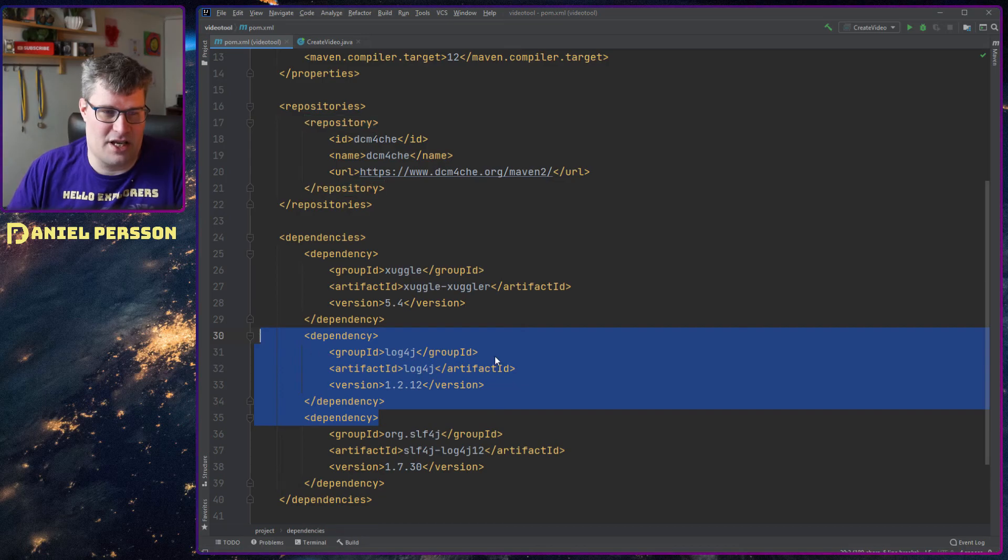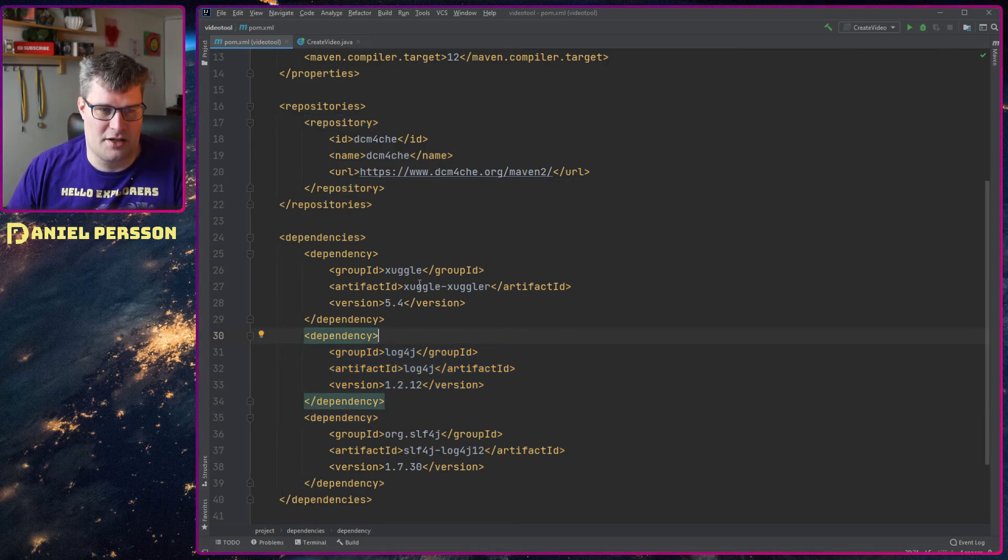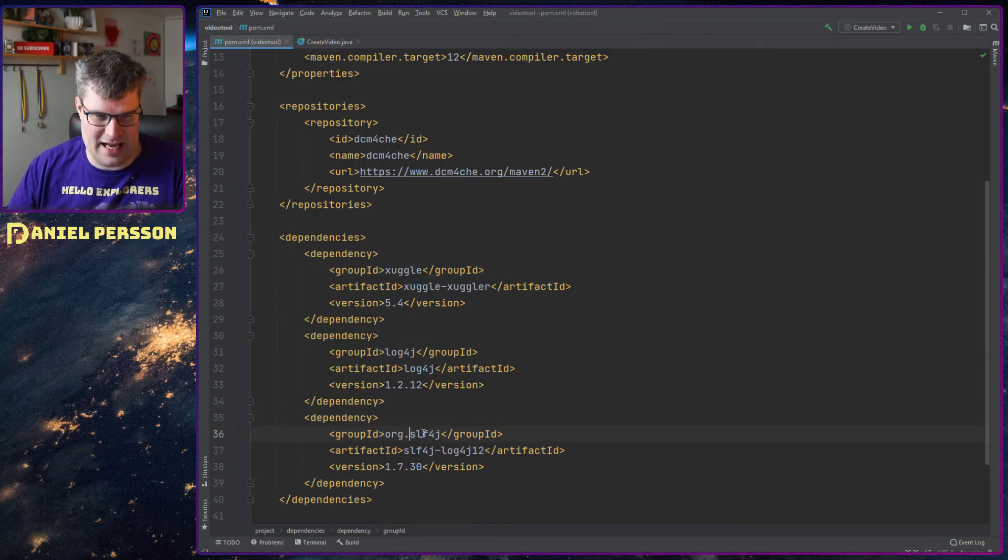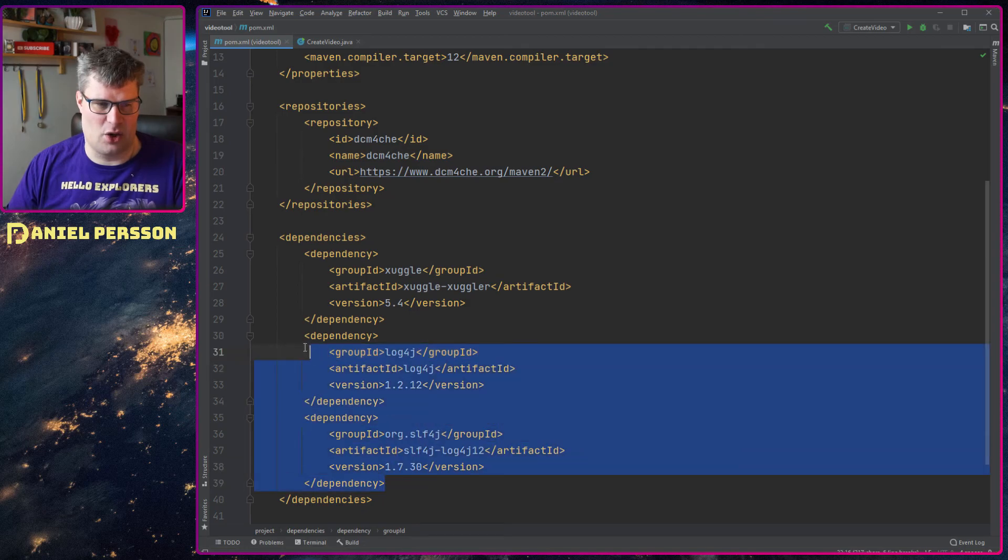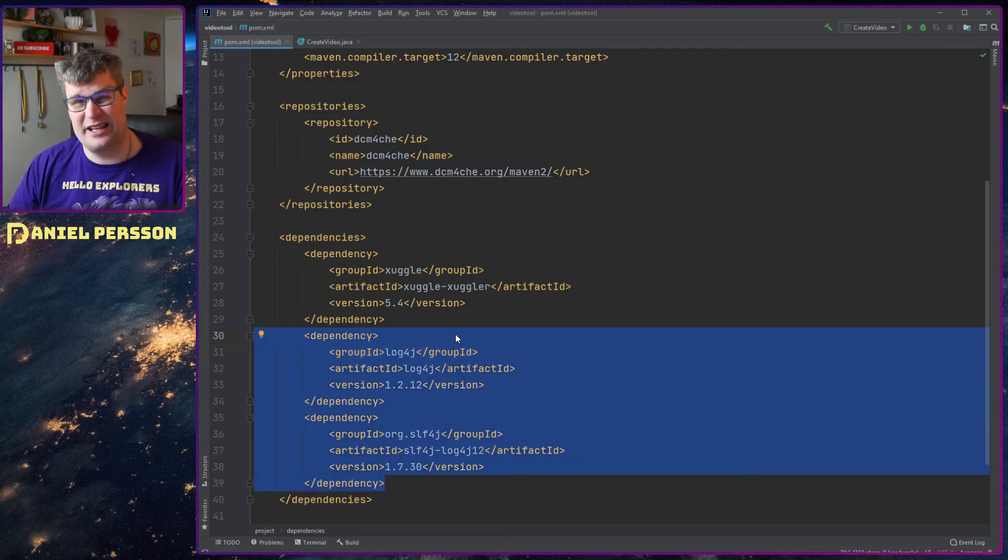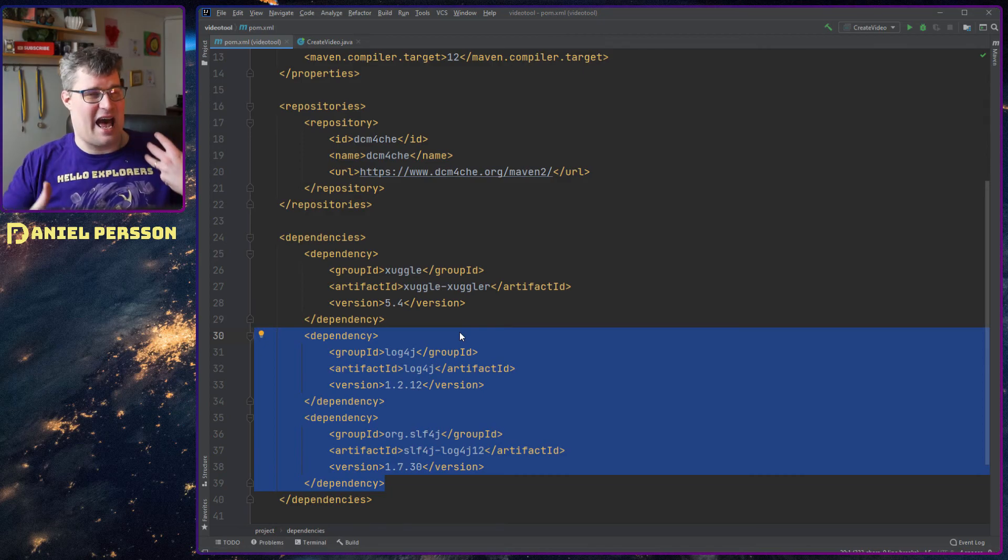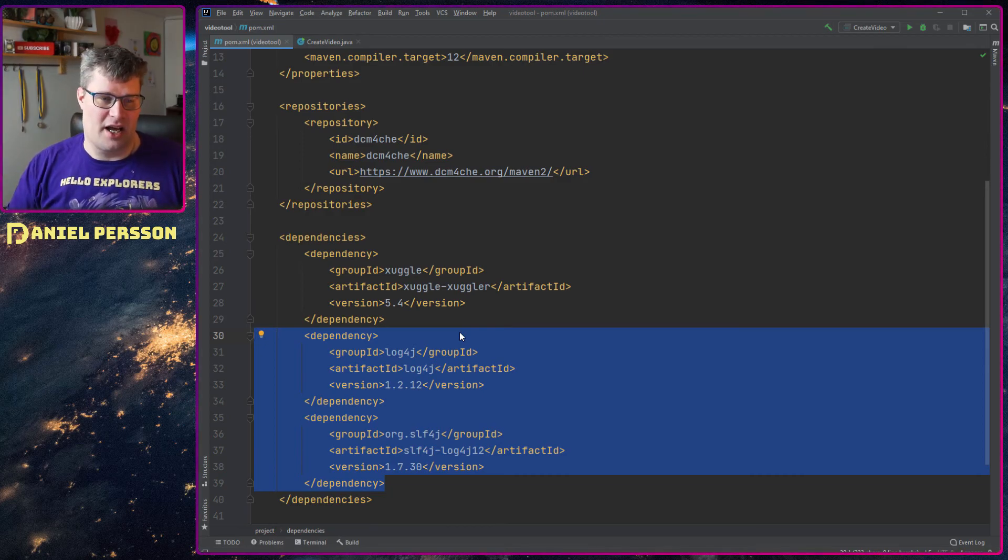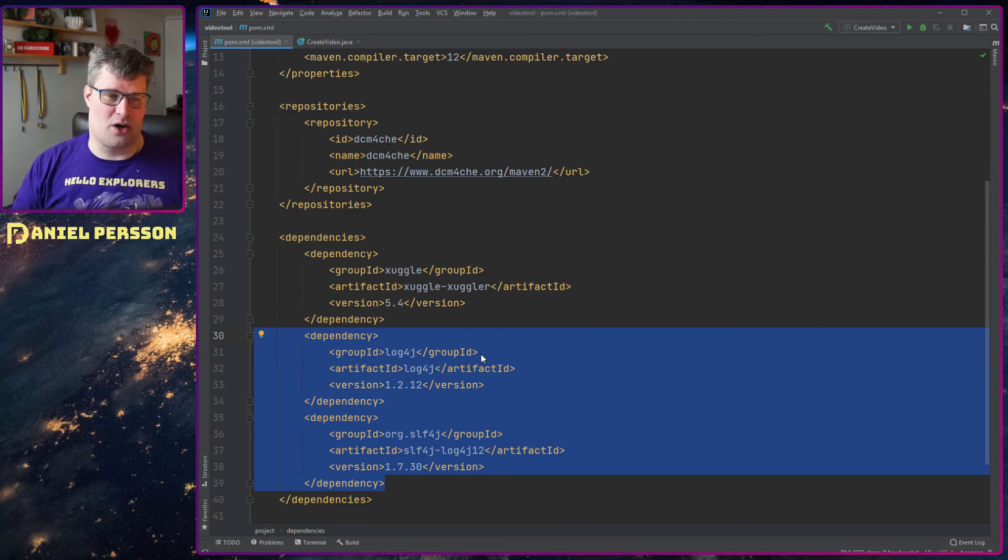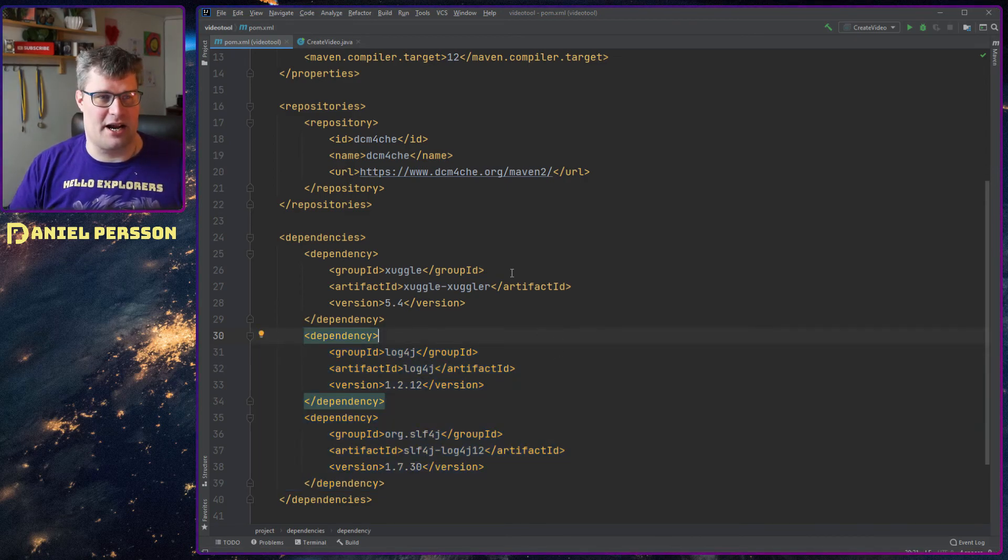And then I have a logging framework because this Xuggle actually uses slf4j and if you don't have any logger it actually crashes. Which is a little bit sad that it doesn't handle that use case nicely, but I'm used to using log4j so I added it in here.